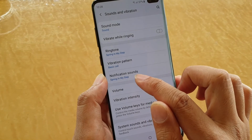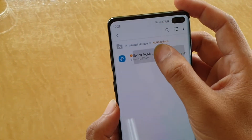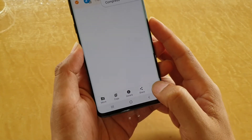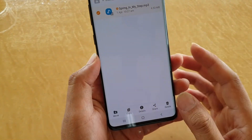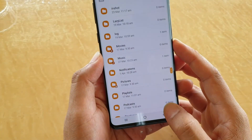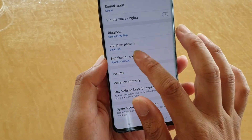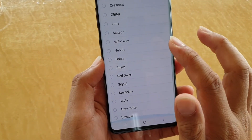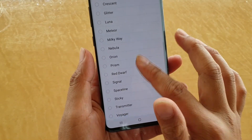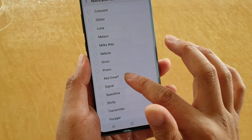So that file will be in the Notifications folder. What happens if we remove it? Tap and hold, then delete. The song is now gone from that folder. If we go back into Notification Sound, you can see that file is now gone — 'Spring in My Steps' is no longer there.